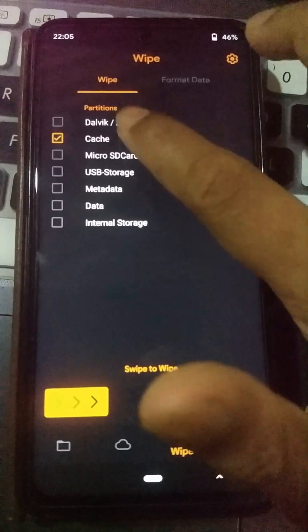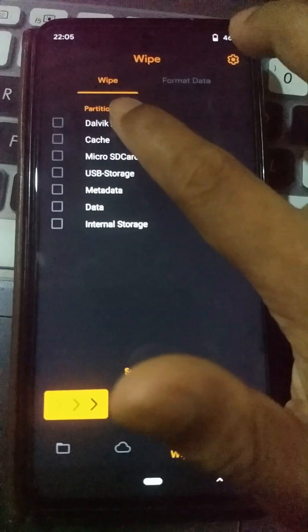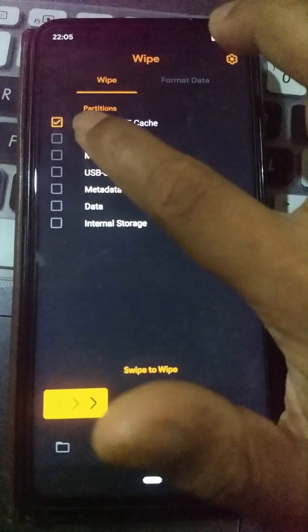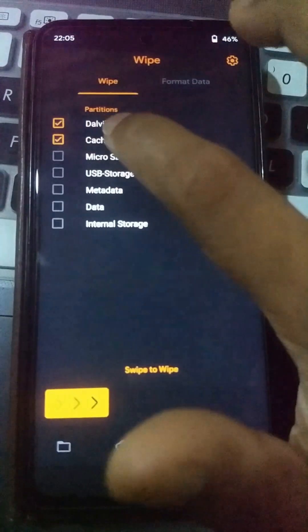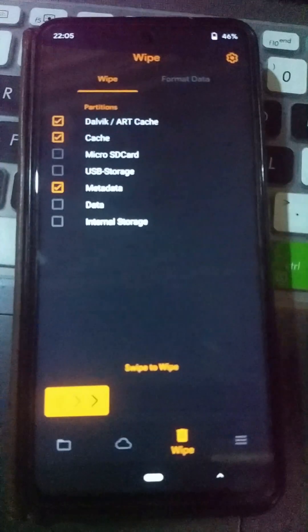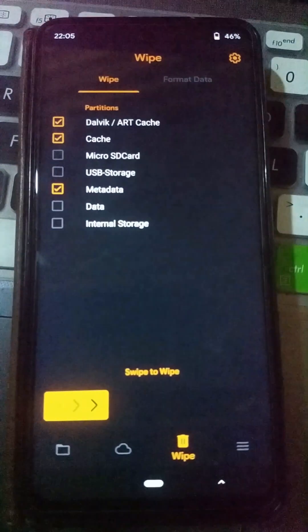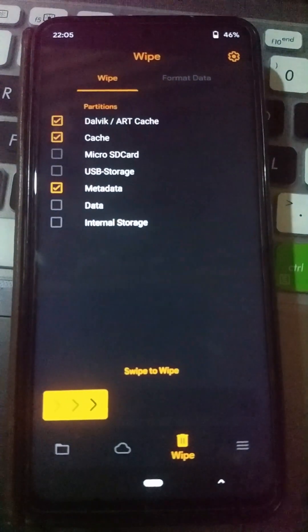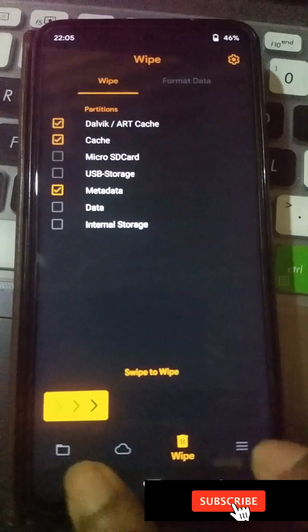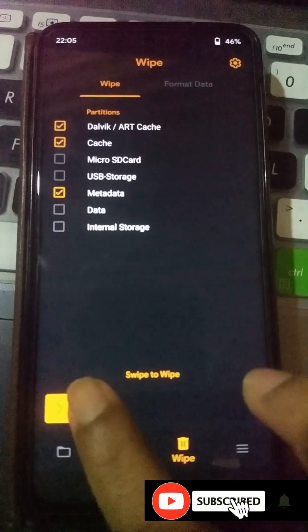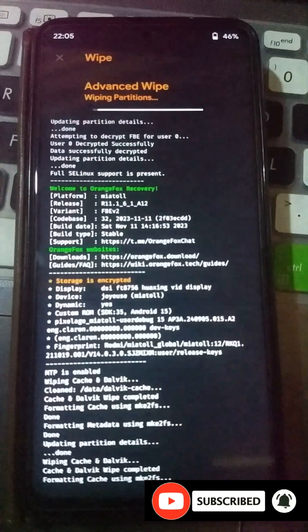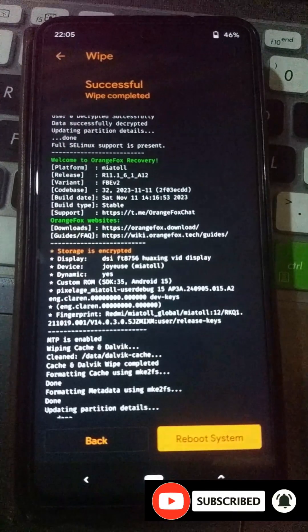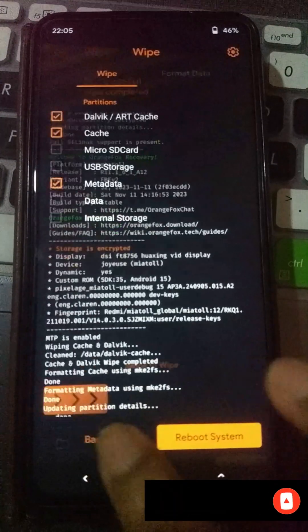Now I am going to format my device. You need to select these three partitions: Dalvik Cache, Cache, and Metadata partitions. Do not select the micro SD card. Then use the swipe to wipe option, and click the back button.